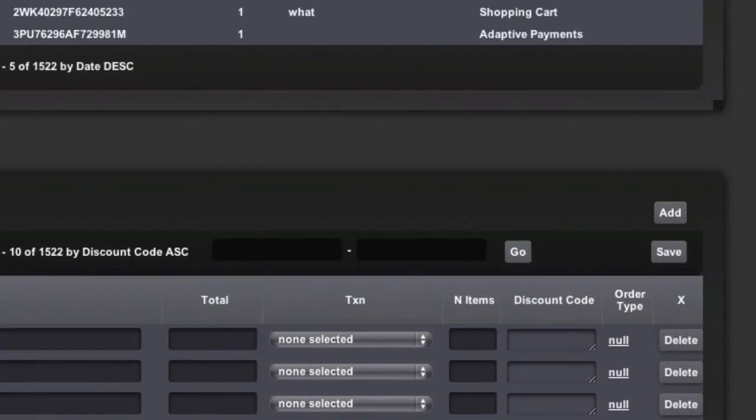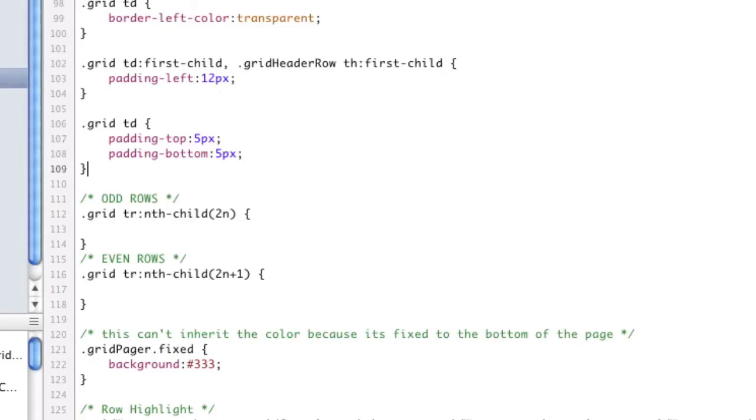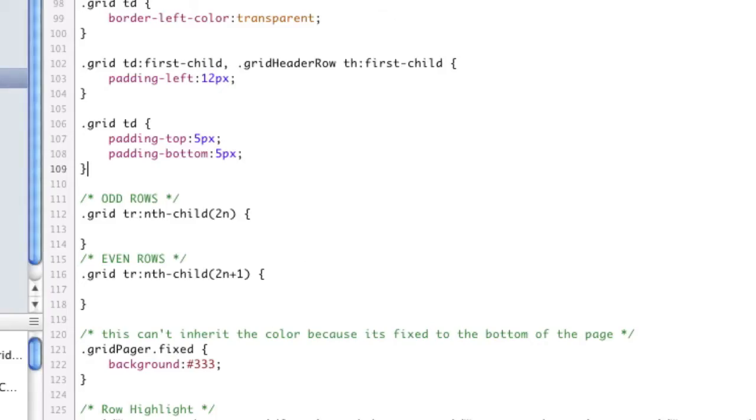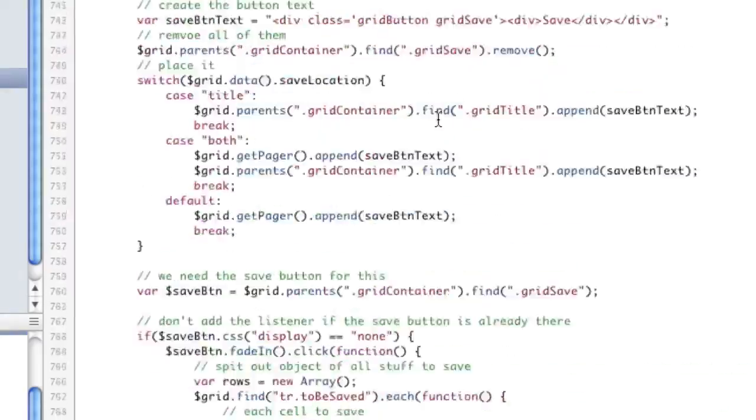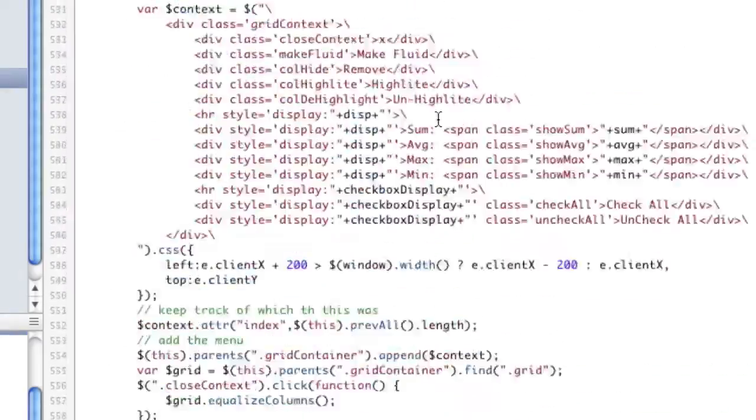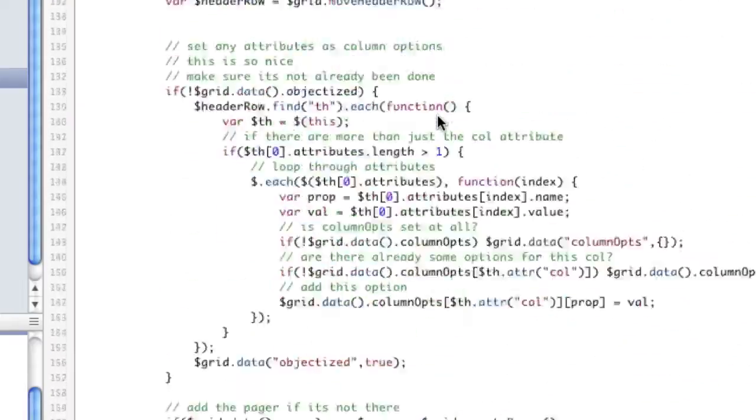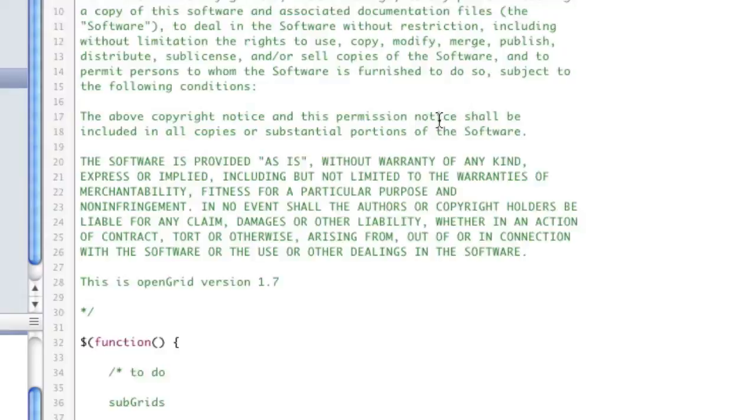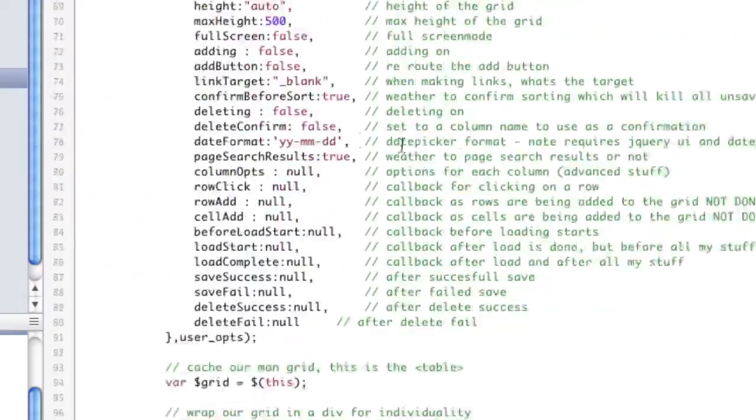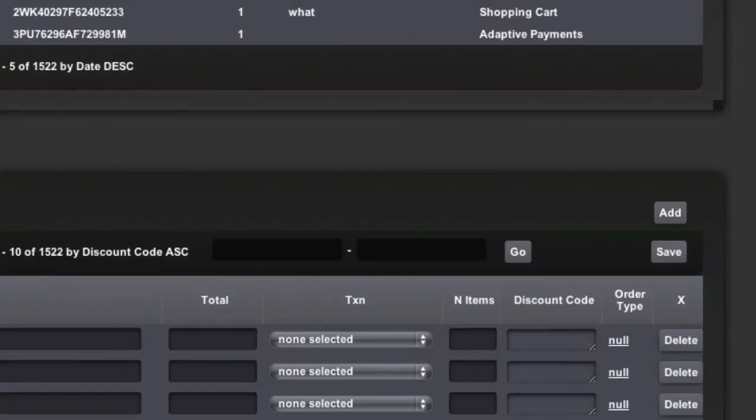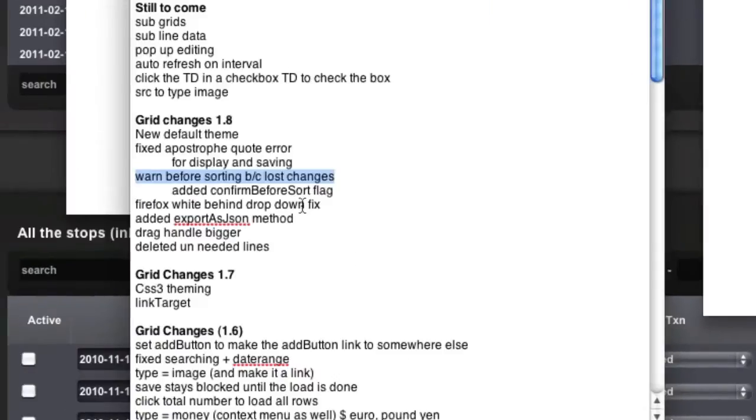So that's pretty cool. And that's a flag that you can set, a new flag called confirm before sort. We have some more changes. Firefox had a bug fix with the white background on the drop-down. That's been fixed.